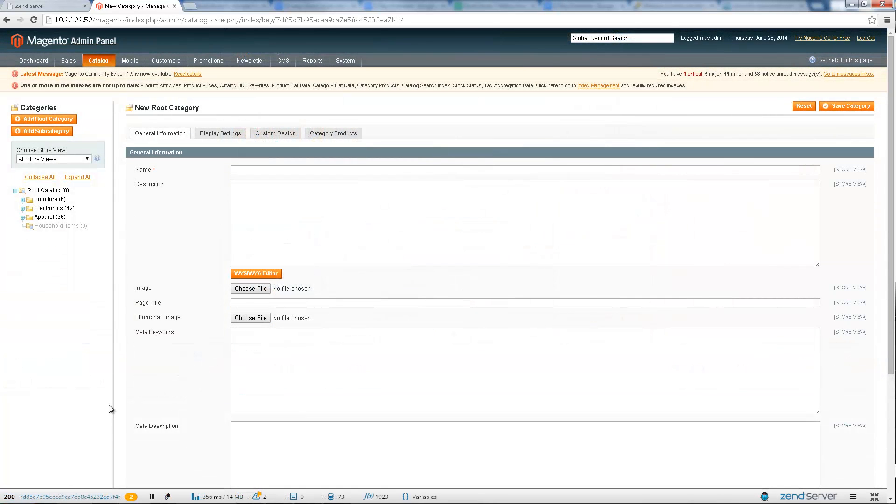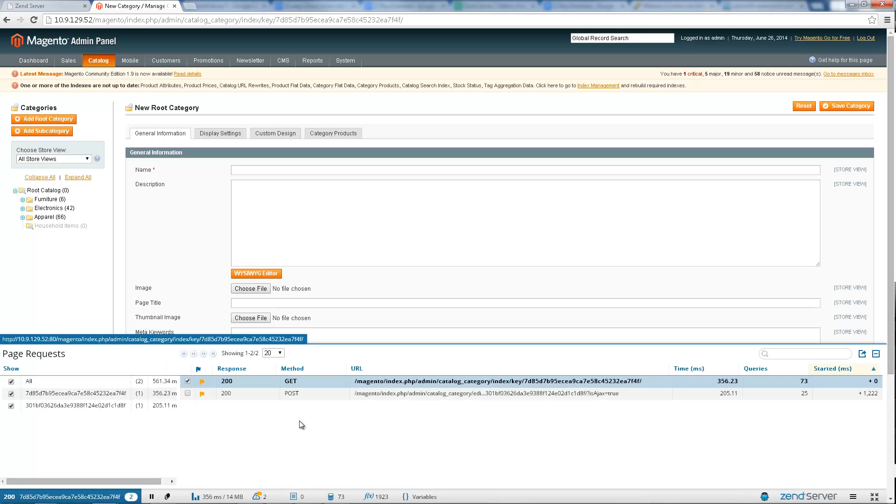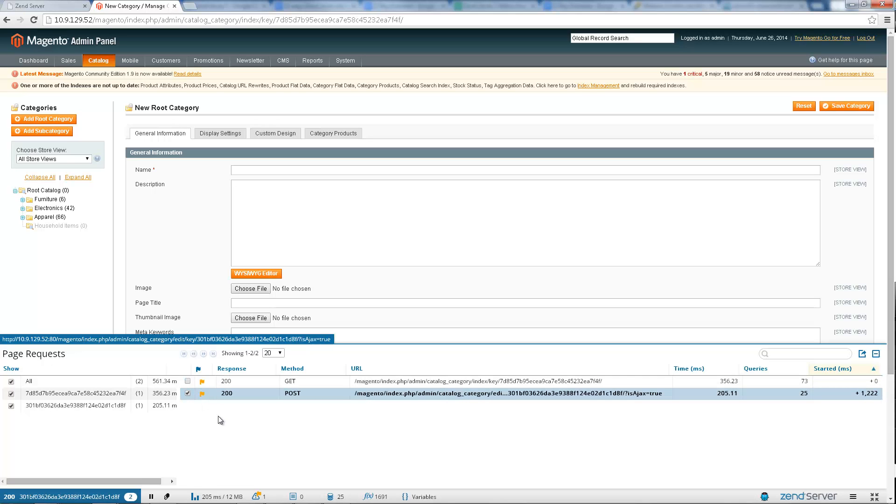In case of multiple requests such as Ajax calls, you can drill down into a specific sub-request by selecting one of the requests. Z-Ray is filtered accordingly and displays data for that request only.